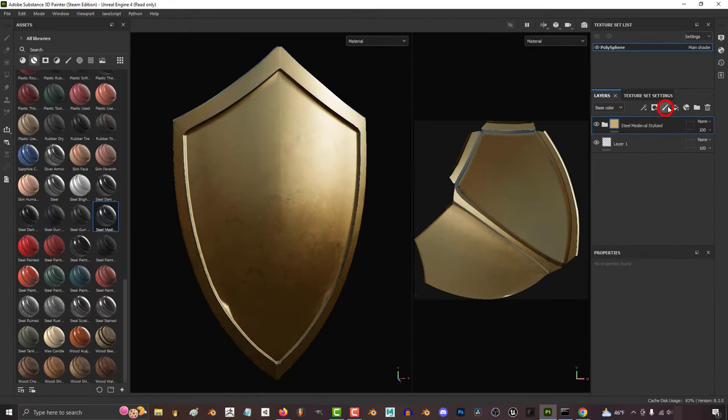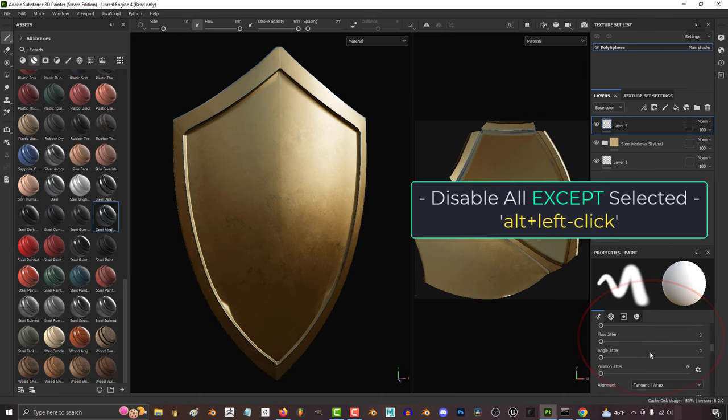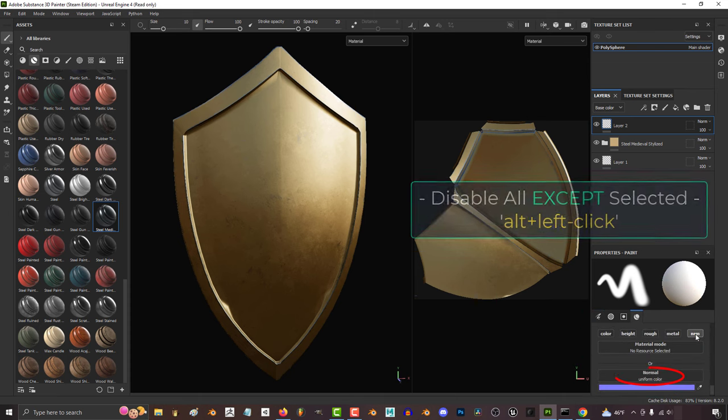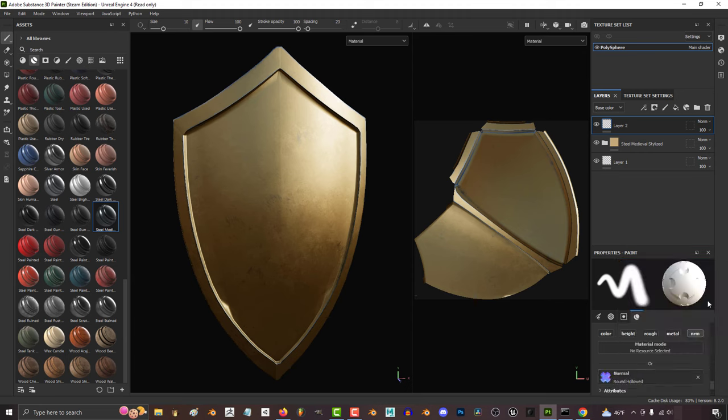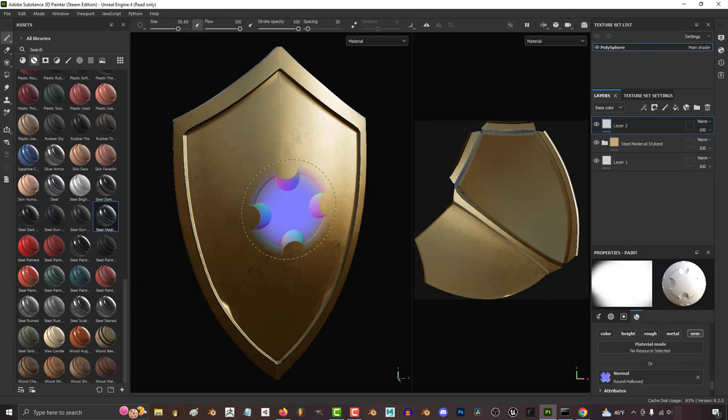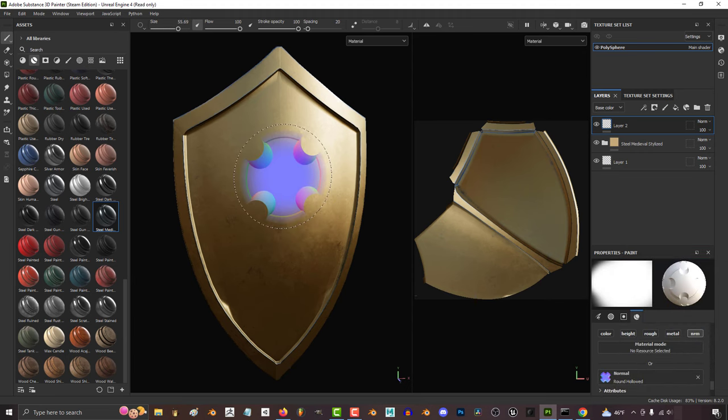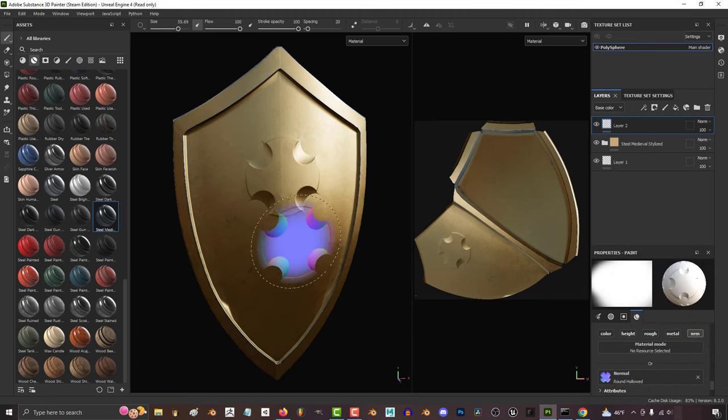So if we add a new paint layer, hold Alt and left click to disable everything except for the normals, and then click here, you can pick any normal you want. And you'll be able to control it with all the standard brush control tricks.